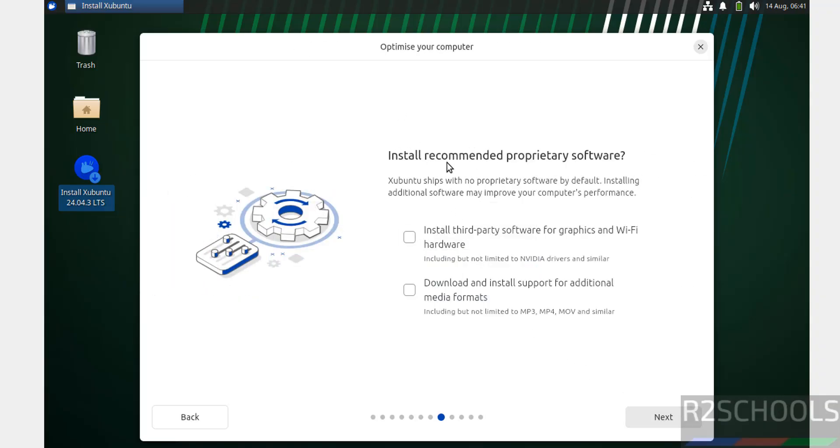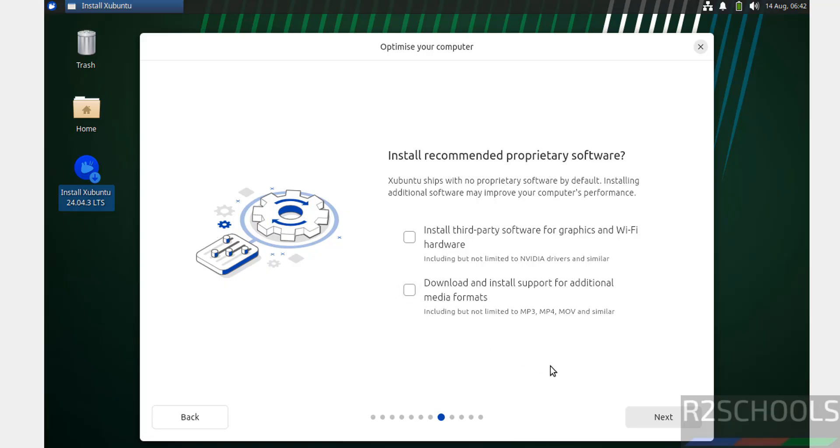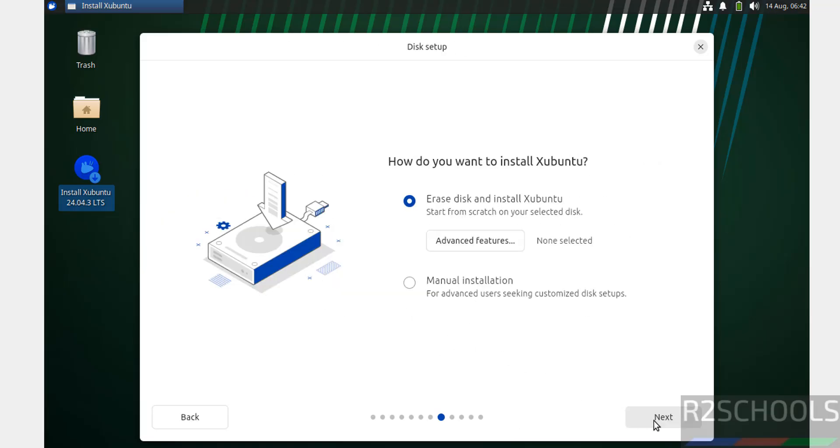For recommended proprietary software, if you want to install third-party software for graphics and Wi-Fi hardware, or download and install support for additional media formats, you need to select this checkbox. I don't want either of them, then click Next.